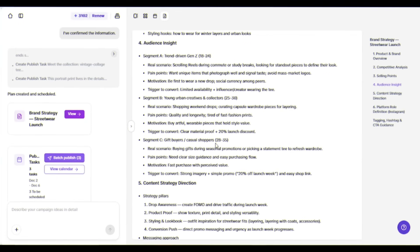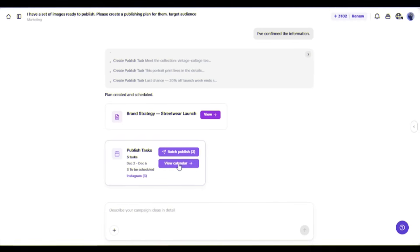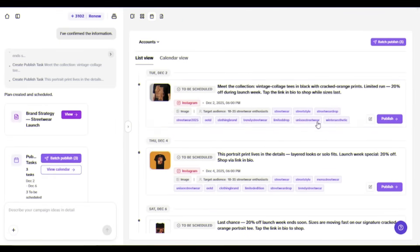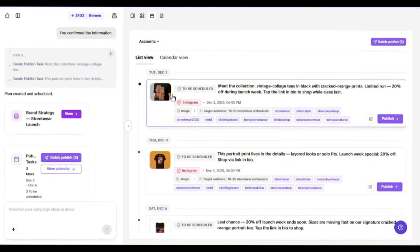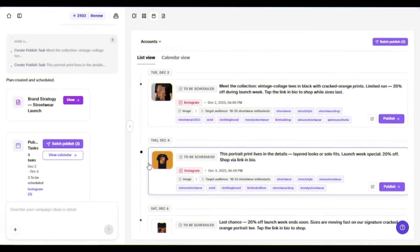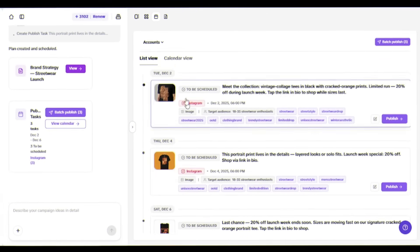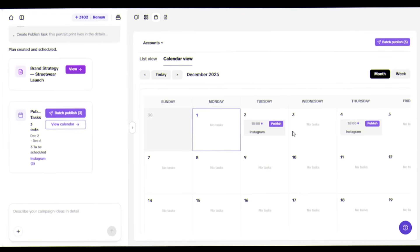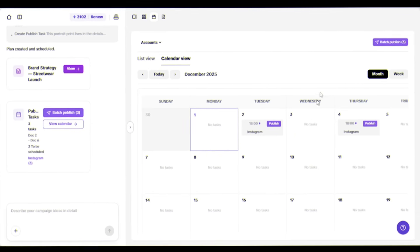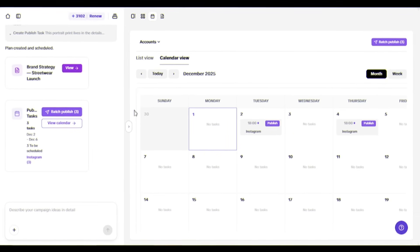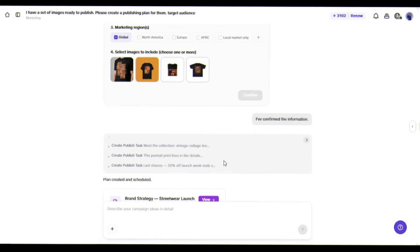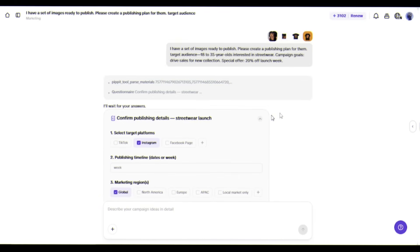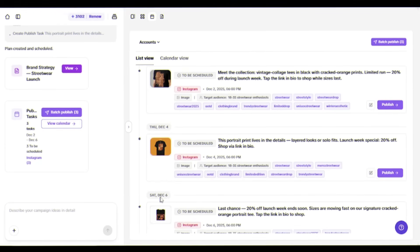And here it is - from your product photos to marketing content ready to post. Look at these captions it's created for Instagram with platform-specific hashtags. You can review everything in the calendar view. Posts are scheduled for December 2nd and 4th at 6pm, optimal posting times for engagement. You can batch publish all three posts at once or review and approve them individually to auto-publish to Instagram. No marketer, no editor, no hassle.